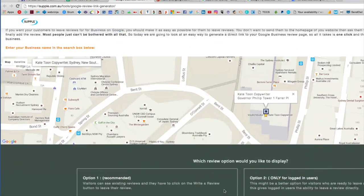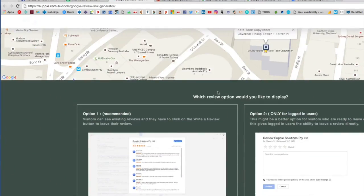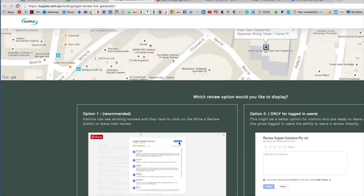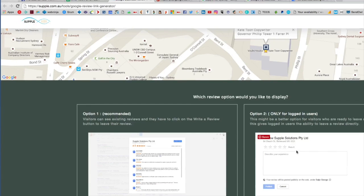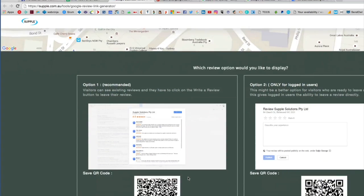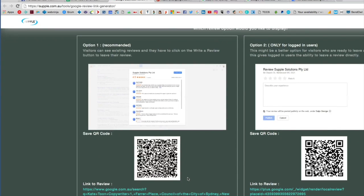Underneath it will give you two options. Option one is where visitors can see existing reviews and they have to click the little button to write a review. Or, even easier for logged-in users, you can actually drive them directly to the review box. Let's have a look at how both these links look.